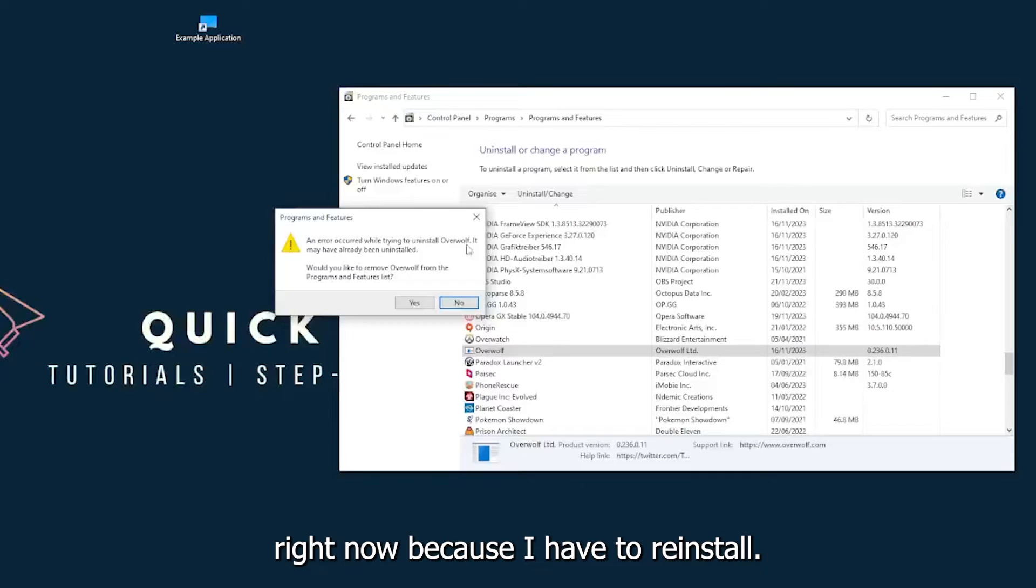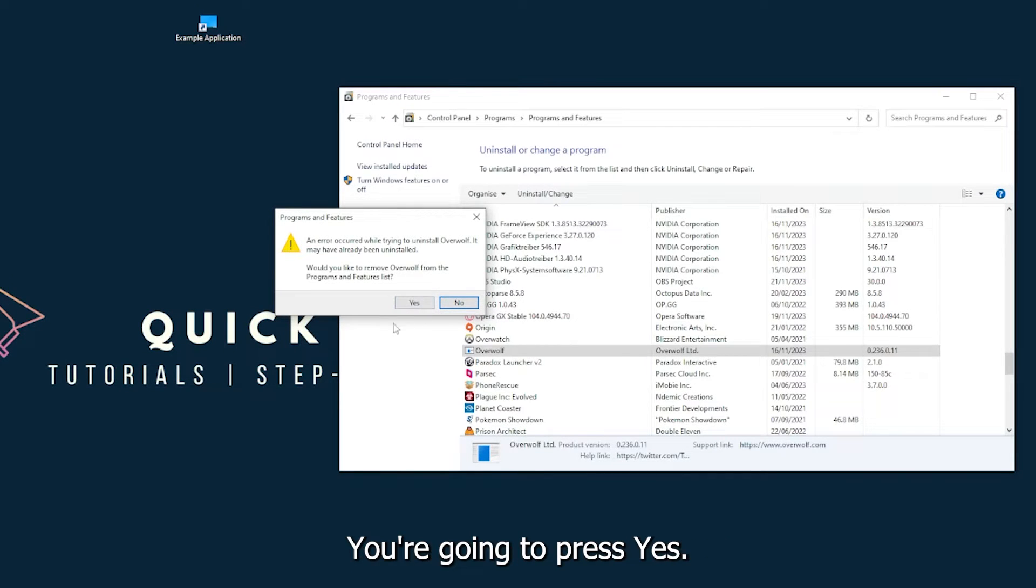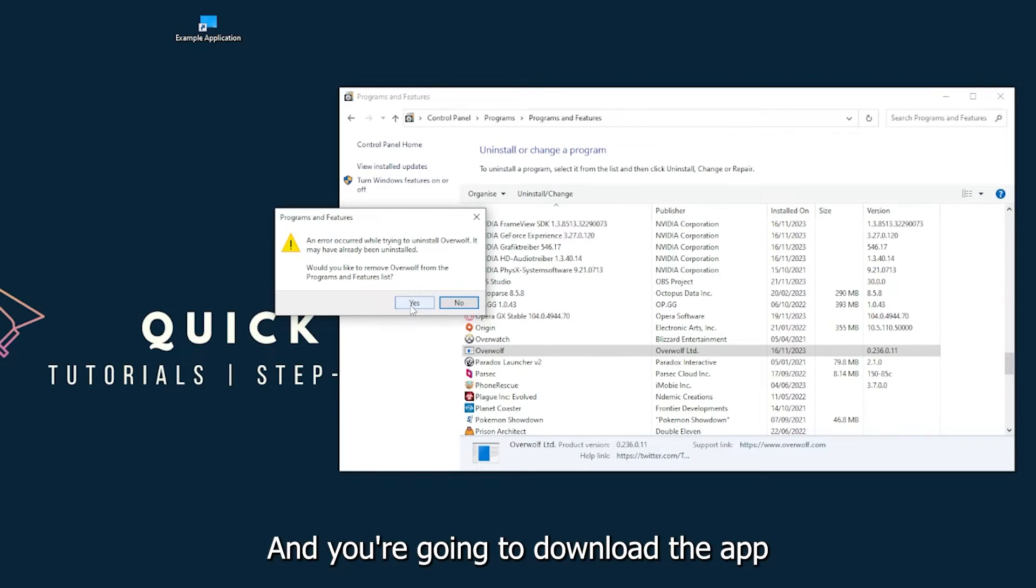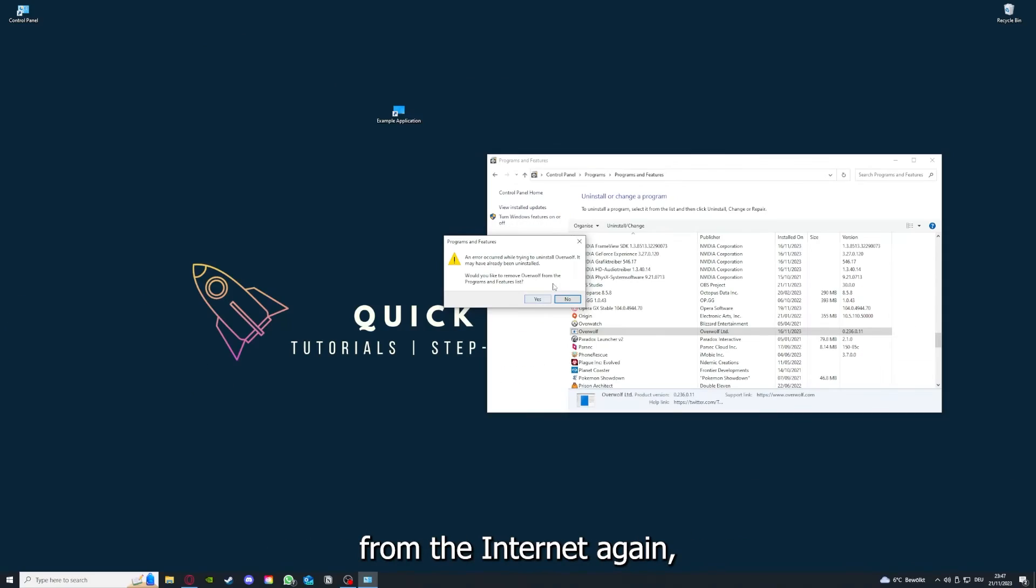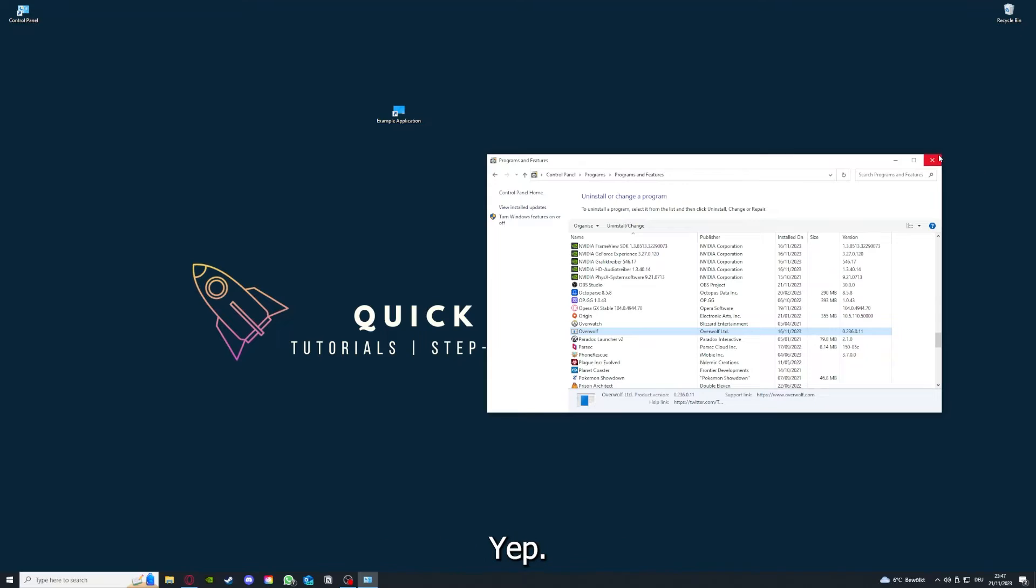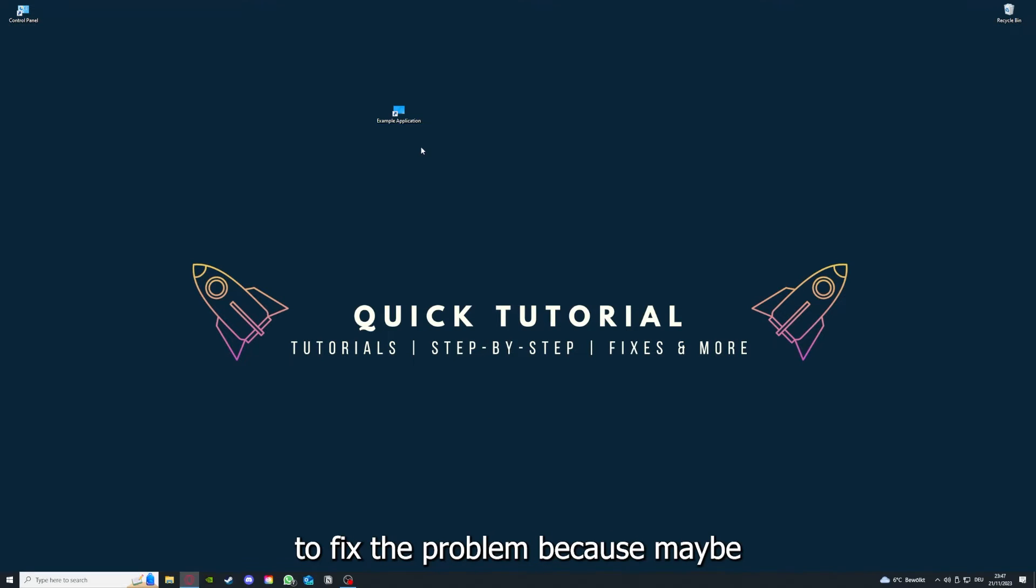You press yes if Windows asks you if you really want to do this, and I'm not going to do this right now because I have to reinstall. You're going to press yes here and download the app from the internet again. If you reinstall the app, you have the best chance to fix the problem because maybe when you saved something in the app, there was a small error which created an issue in the code.